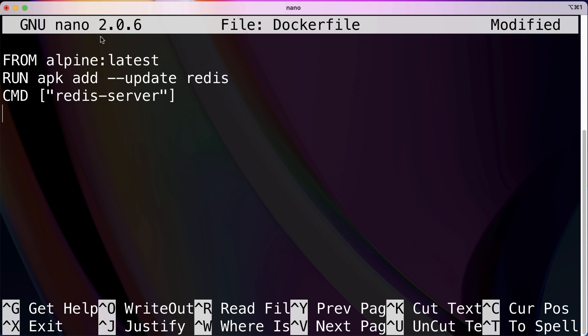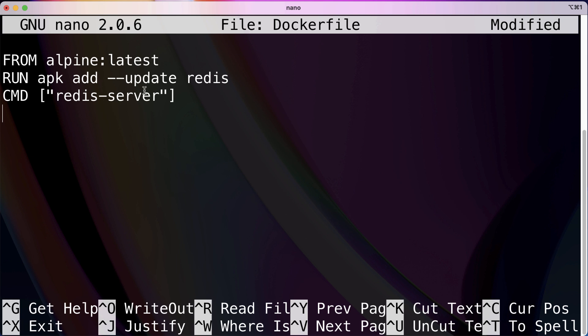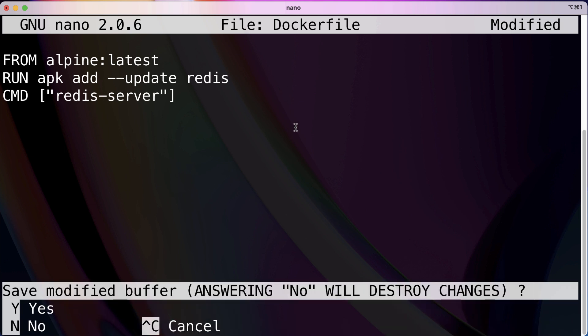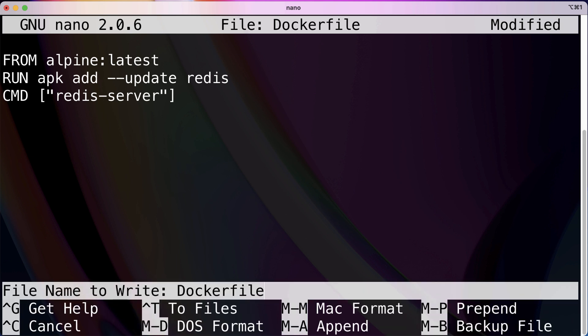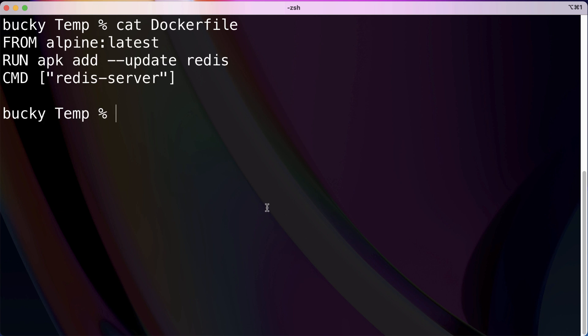So now we have our Dockerfile with three commands. There are actually more commands in addition to FROM, RUN, and CMD, but we'll get into those later on. For right now, let's just go ahead and save it using, depending on what system you're on, control command X, and then just do enter. So now we have a Dockerfile, cat Dockerfile. There we go. What do we do with it now?